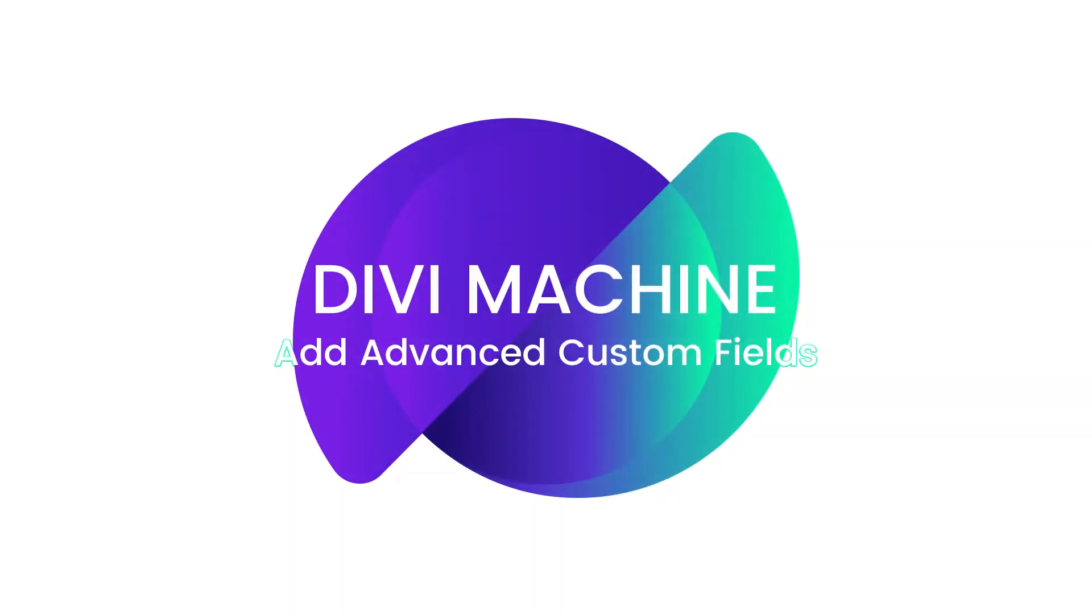Hey folks, hello, welcome to the Divi Machine video documentation. My name is Roby and today I'll be showing you how to add advanced custom fields to a post type, which is the second step to building your dynamic Divi website using Divi Machine and advanced custom fields.